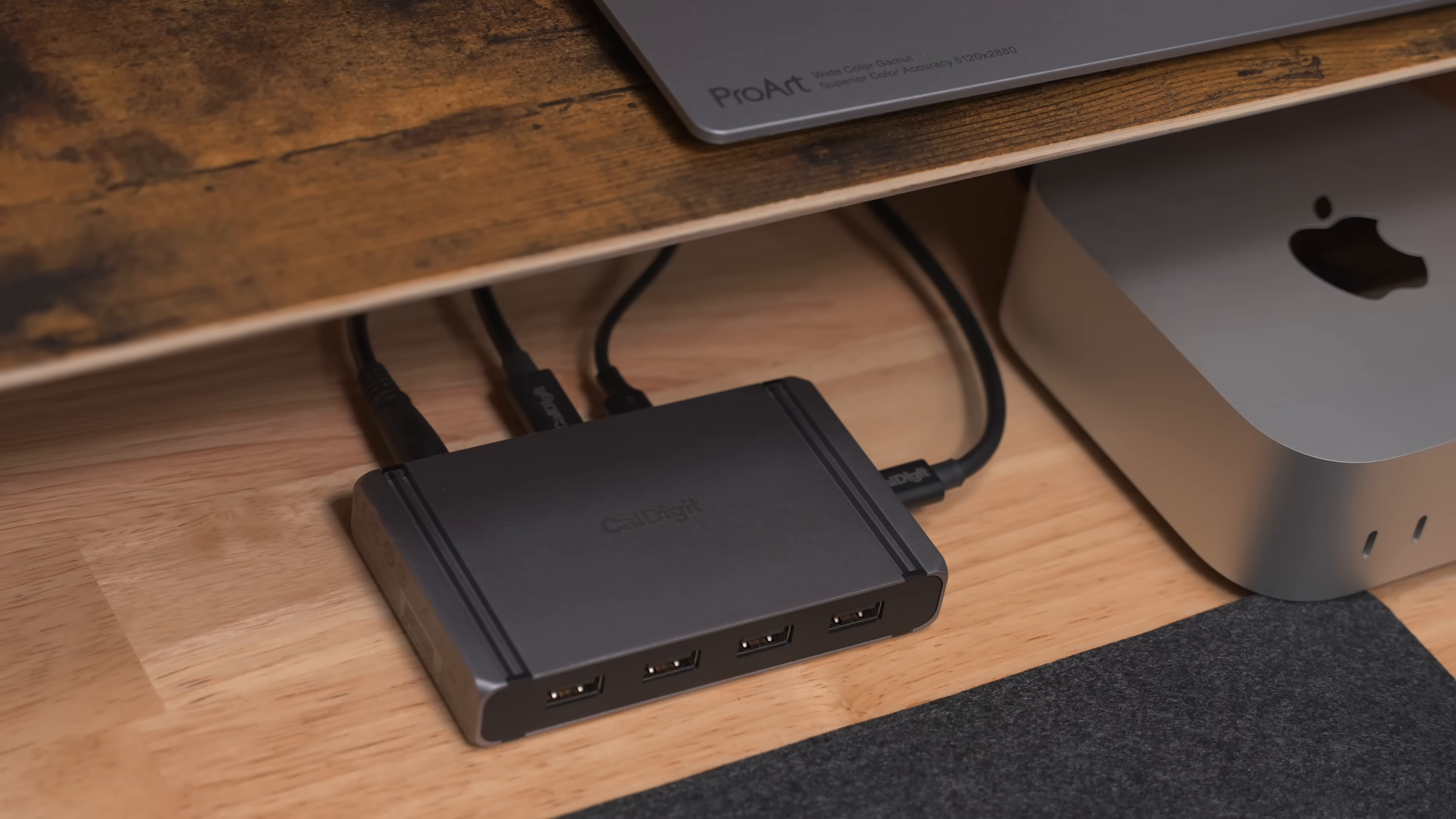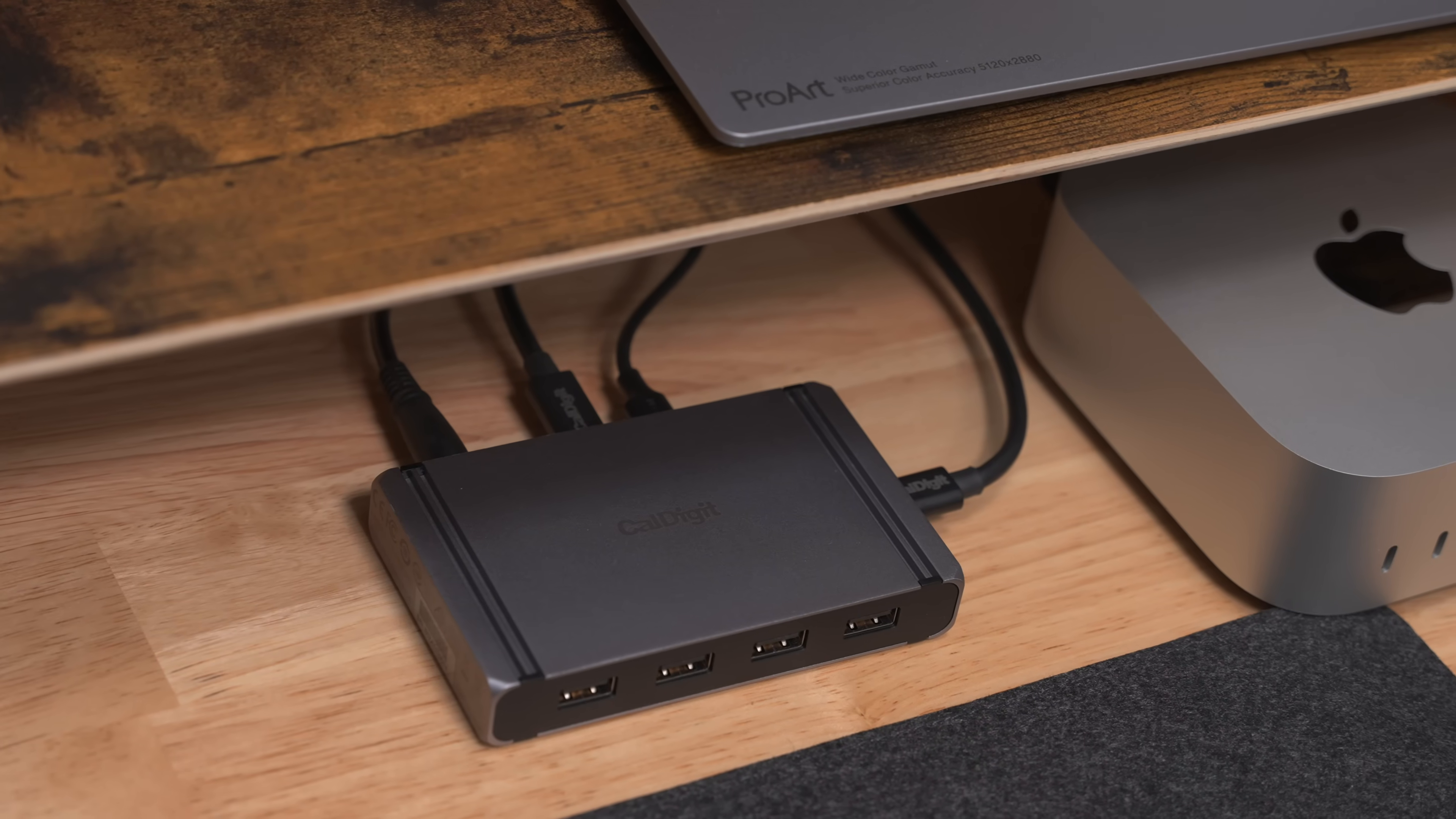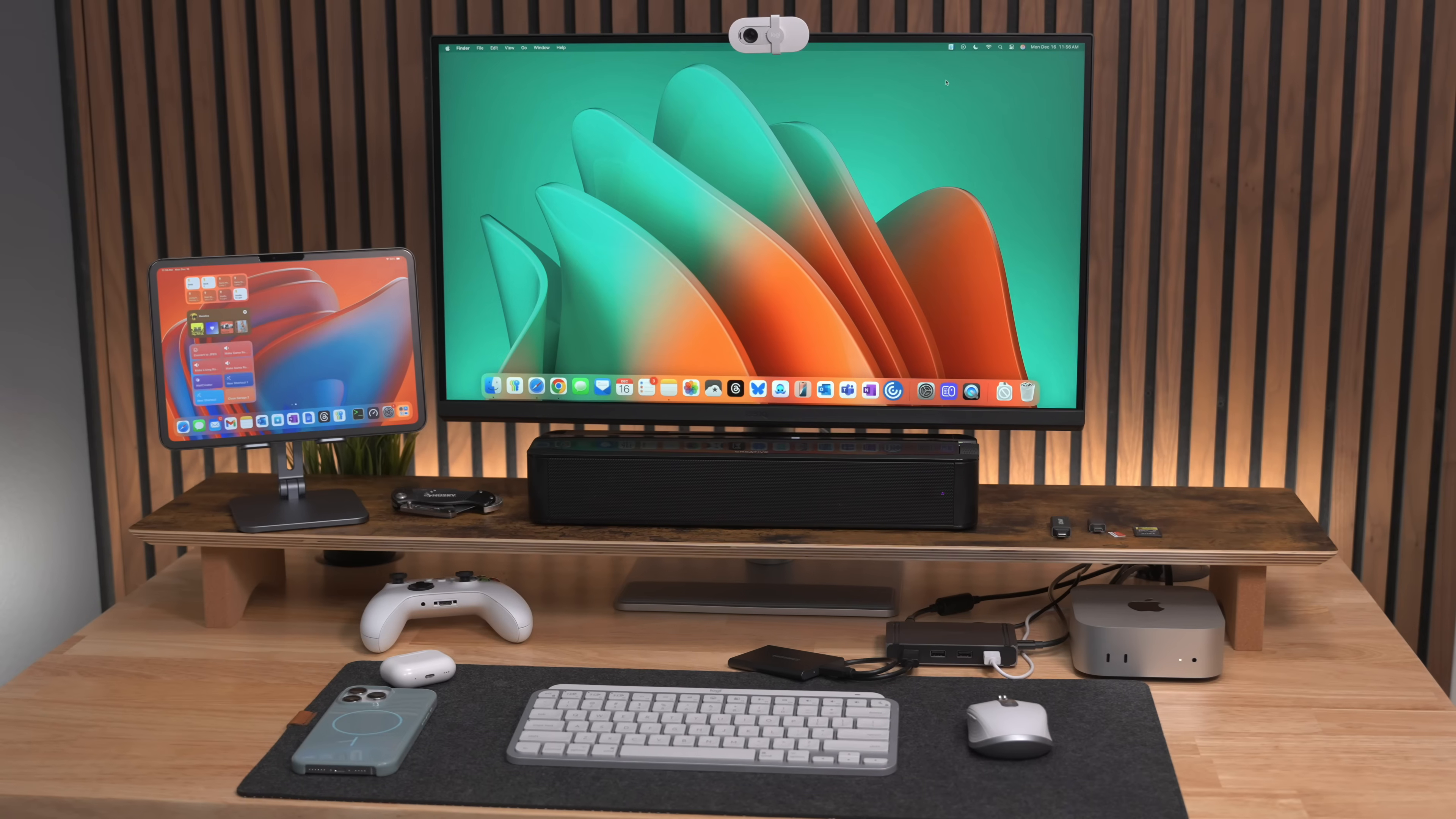And the Element Hub can even act as a standalone charger when your computer is not connected, making this a great desktop addition to your Mac, PC or tablet. So if you need more ports for your desktop laptop or tablet, CalDigit has you covered with the Element Hub and you can find out more using the links below. And my thanks to CalDigit for sponsoring this video.